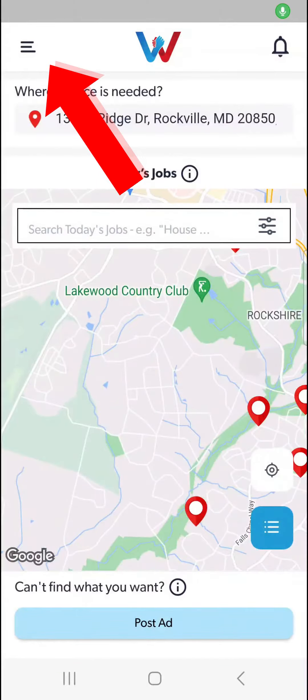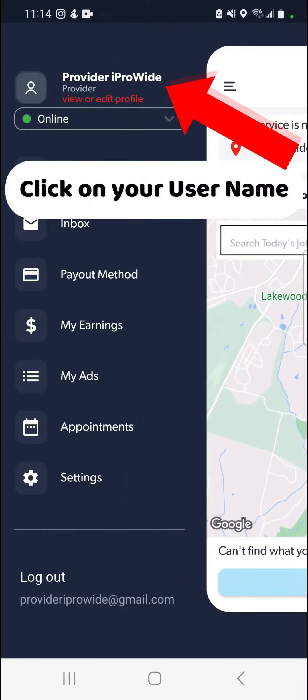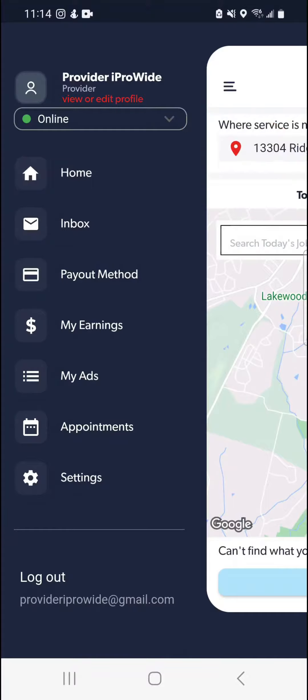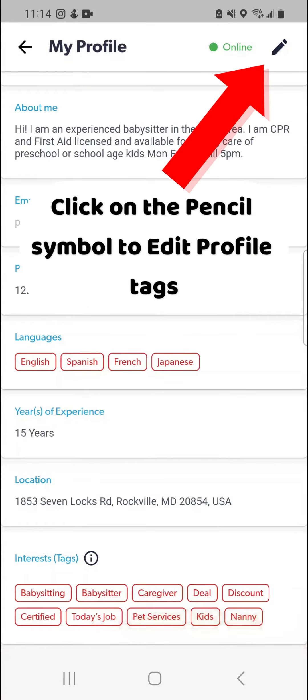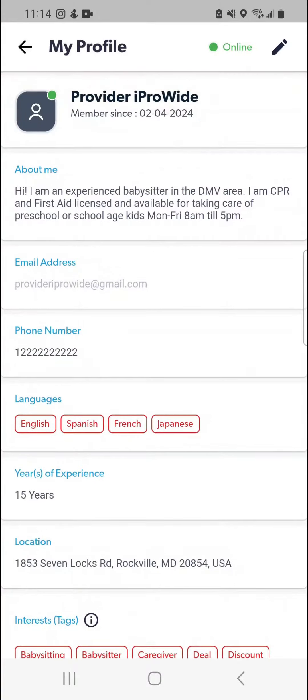Click on menu. Click on your username. Click on the pencil symbol to edit profile tags.